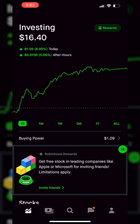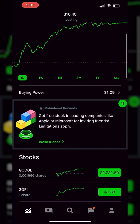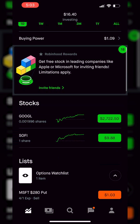Looking here on the account summary page, if we scroll down just a little bit, we can see all of my current positions. Right here we can see I've got a fractional share of Google as well as one share of SoFi. So let's say in this first example we wanted to place a stop loss order on SoFi.